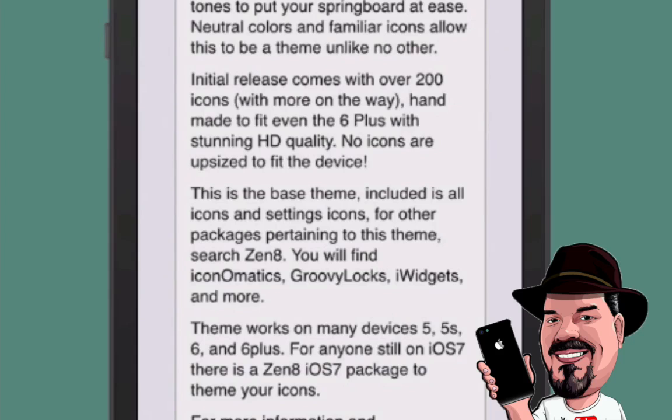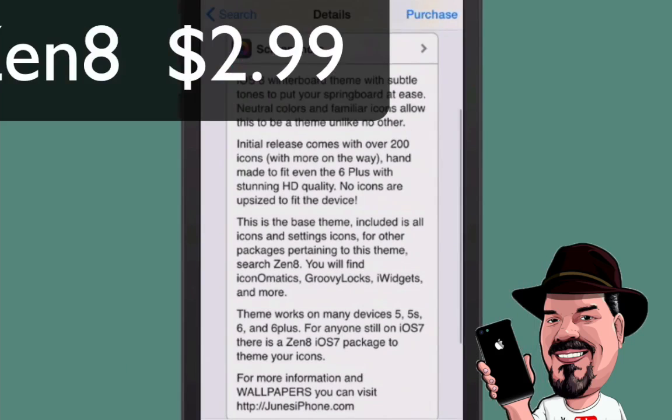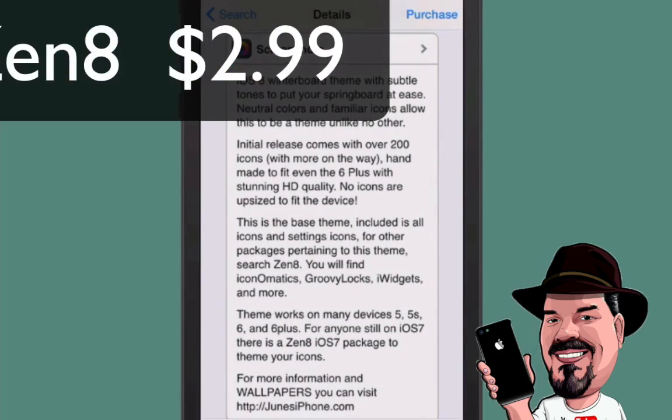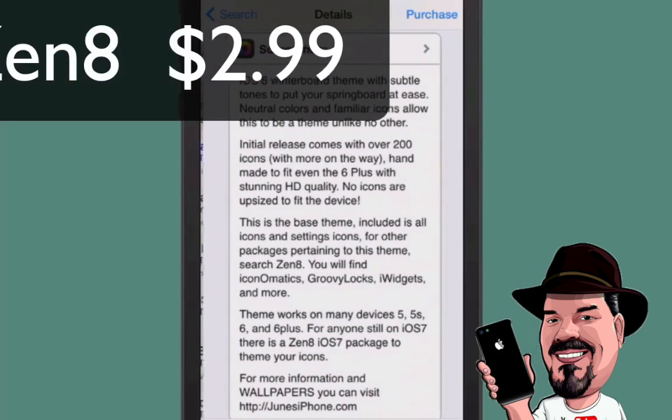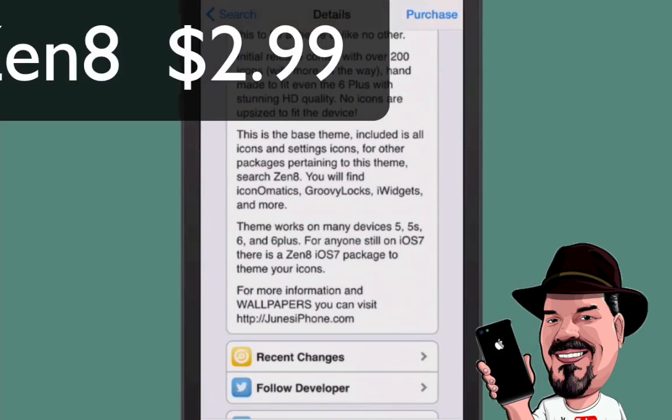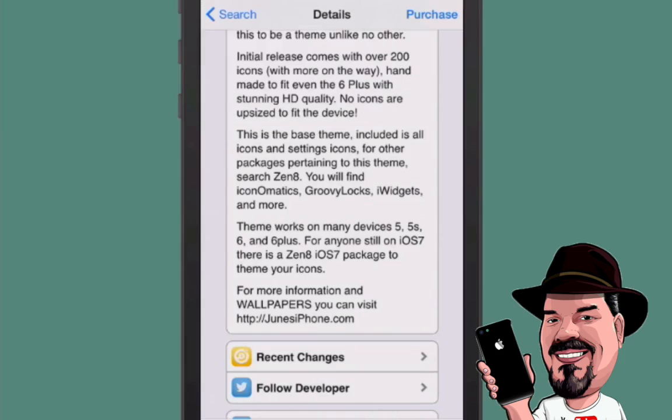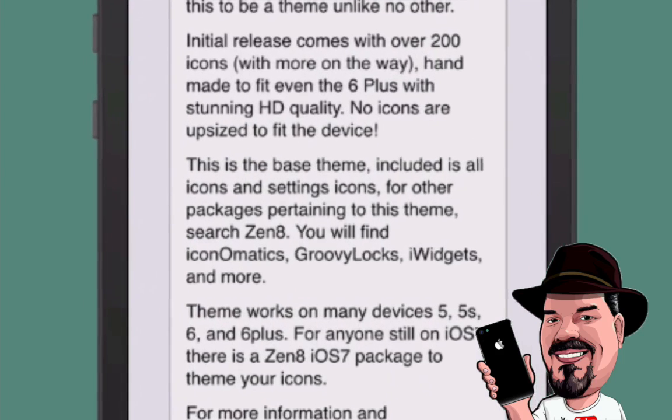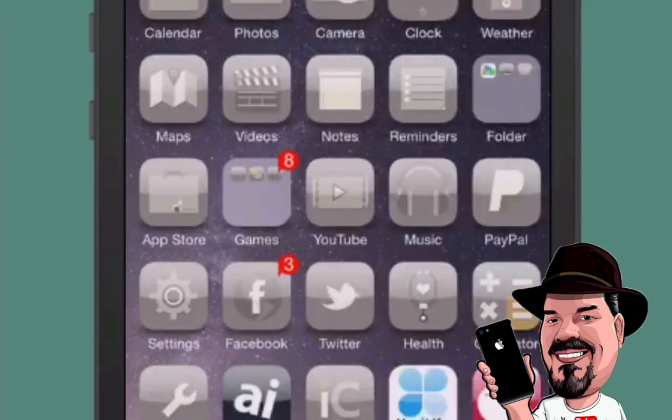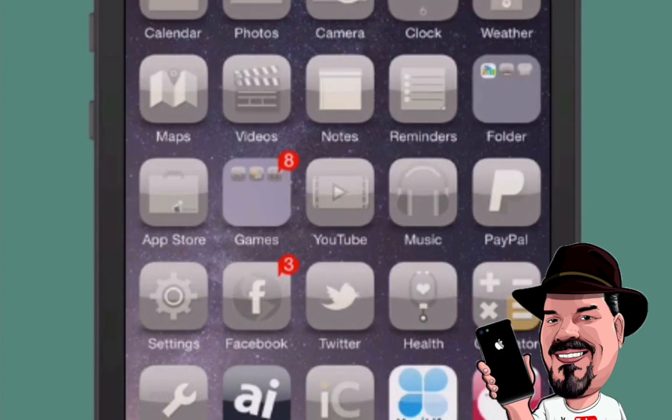So we're looking at is called Zen, Z-E-N 8, the number 8. And I was going to show you what it said here for iOS 8 winterboard themes. You get a number of different things here. It works 200 icons, handmade to fit even the 6 plus it says. Stunning quality, no icons are upsized to fit the device. So let's check it out.